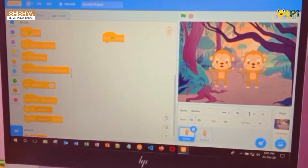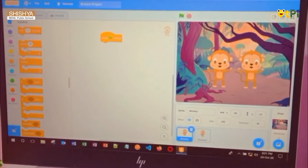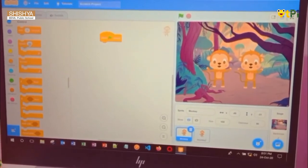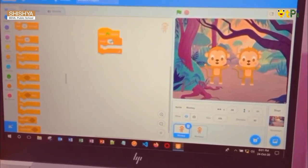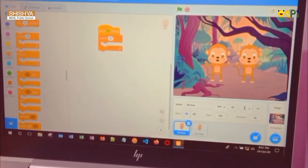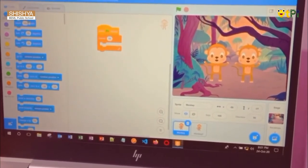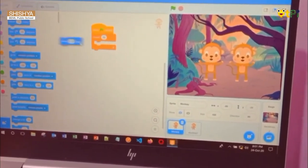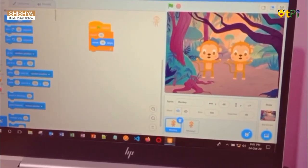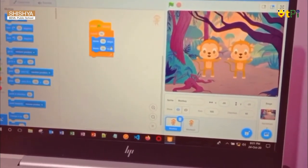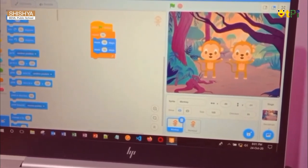Next, go to the control block and drag and drop the repeat ten times block. Now go to the motion block and click move ten steps and put it here. Add one more move ten steps block and put it here. We need some music for the monkey to dance.